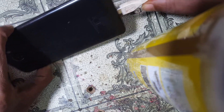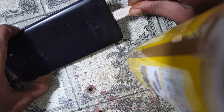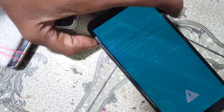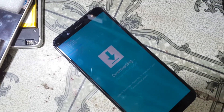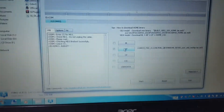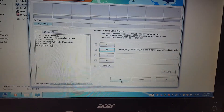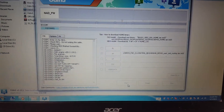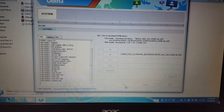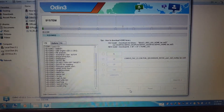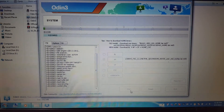Press both volume plus and minus and insert the USB cable. Now press volume up to confirm downloading mode. Here you can see the COM port is available. Press the start button and just wait until the end of this process.